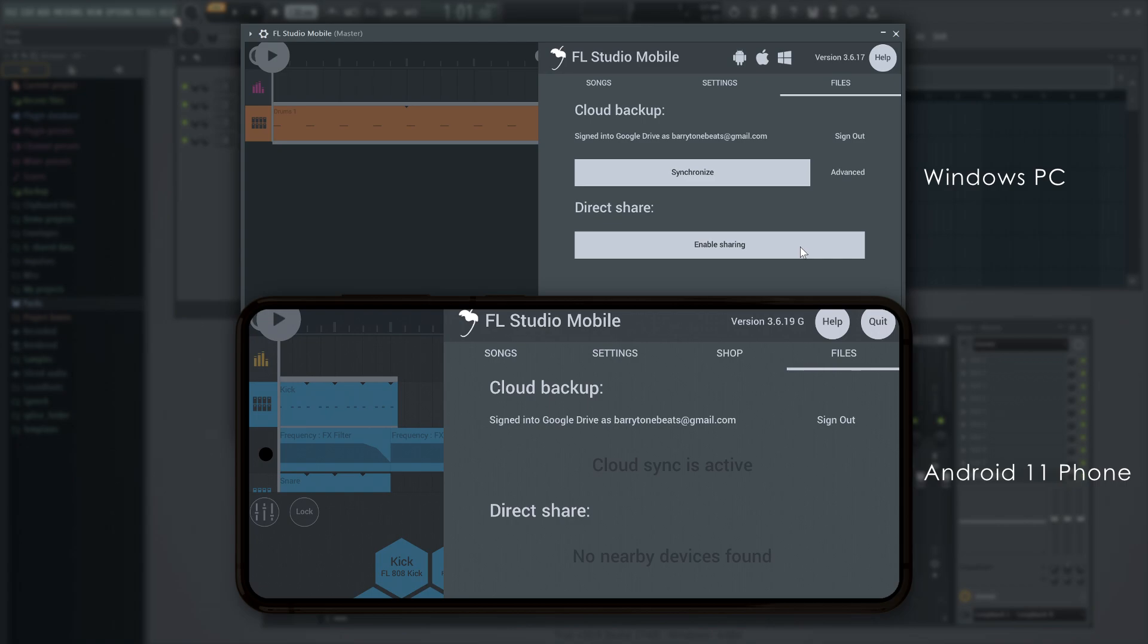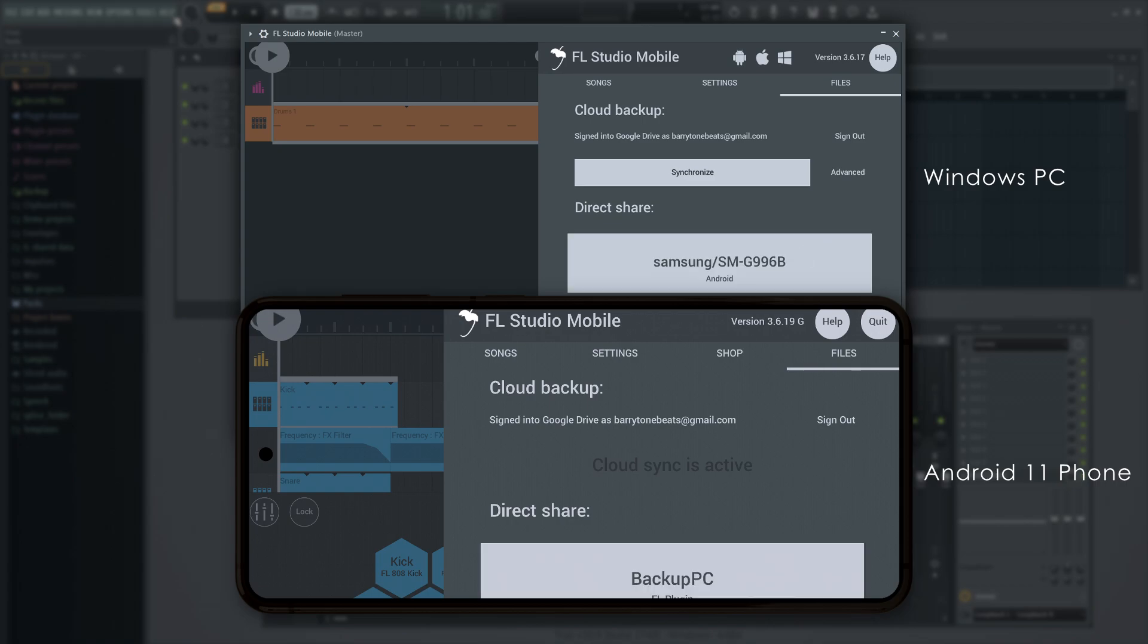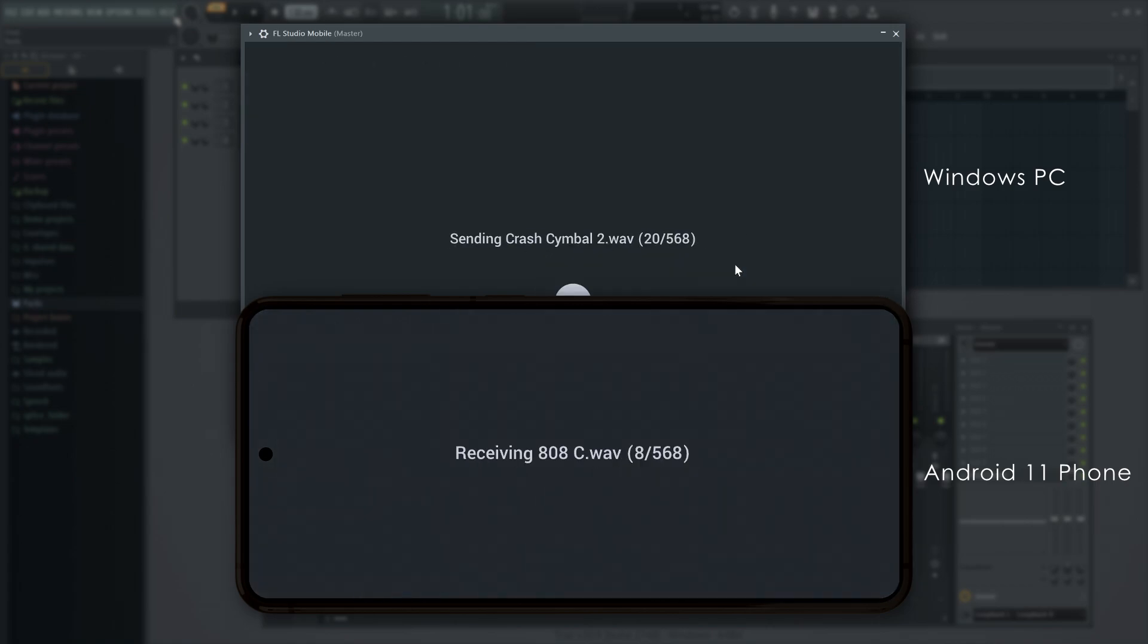I'm going to enable sharing, and on the Android device, my computer will pop up. Once that's done, I'll click the device name to start the transfer.